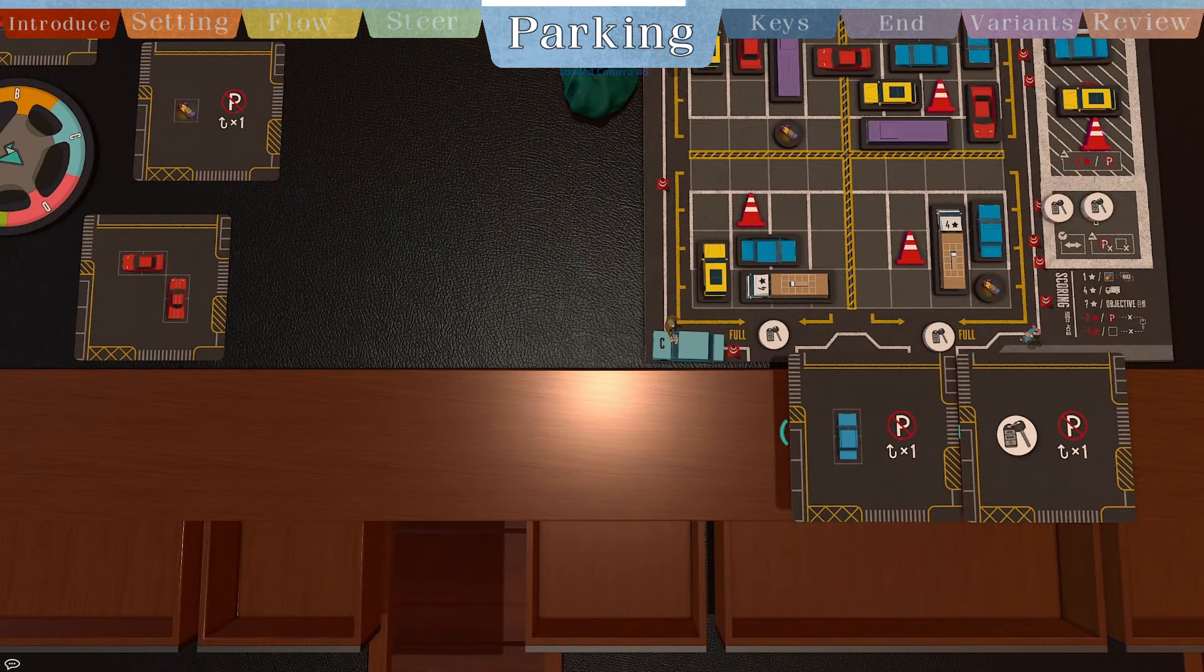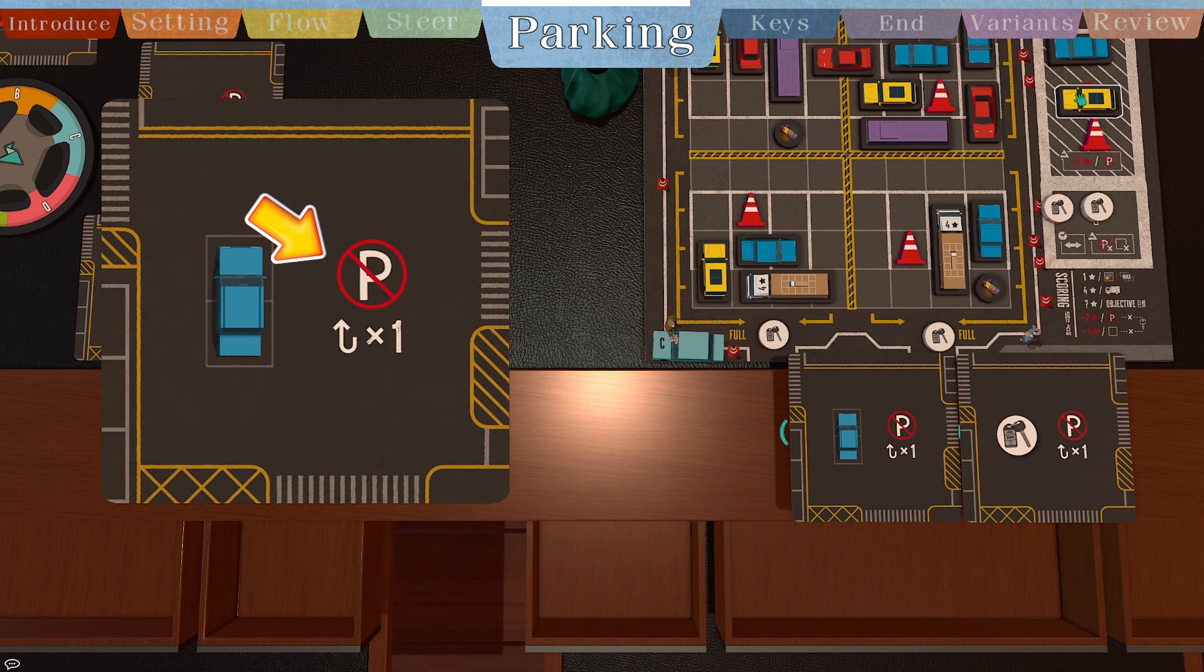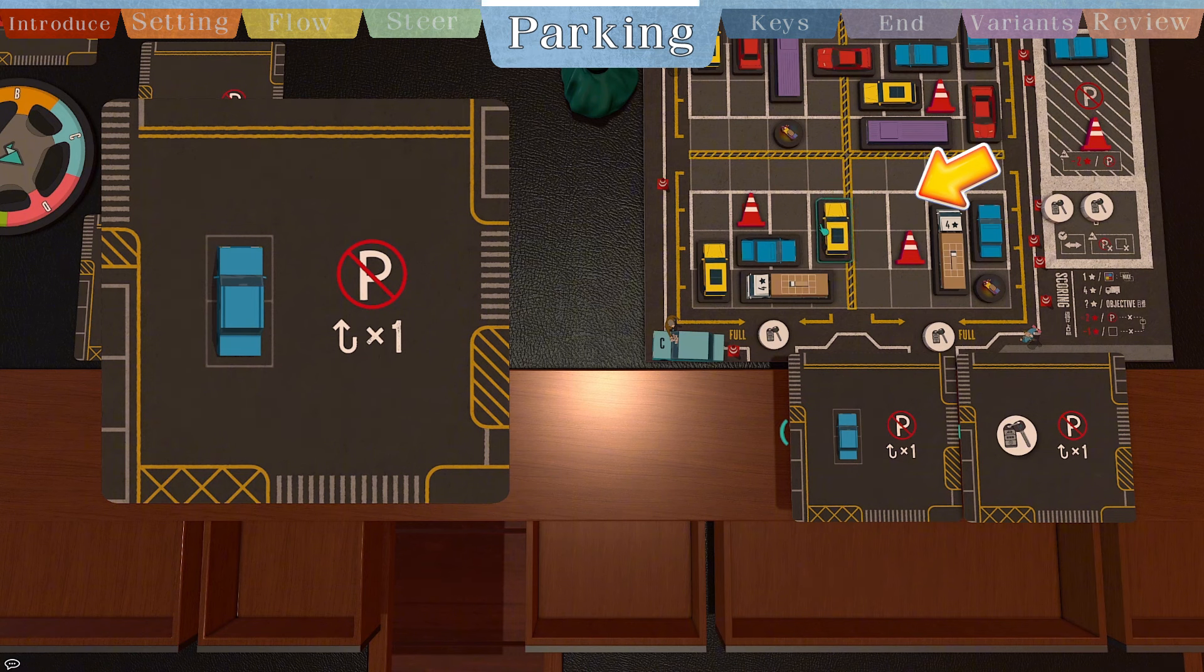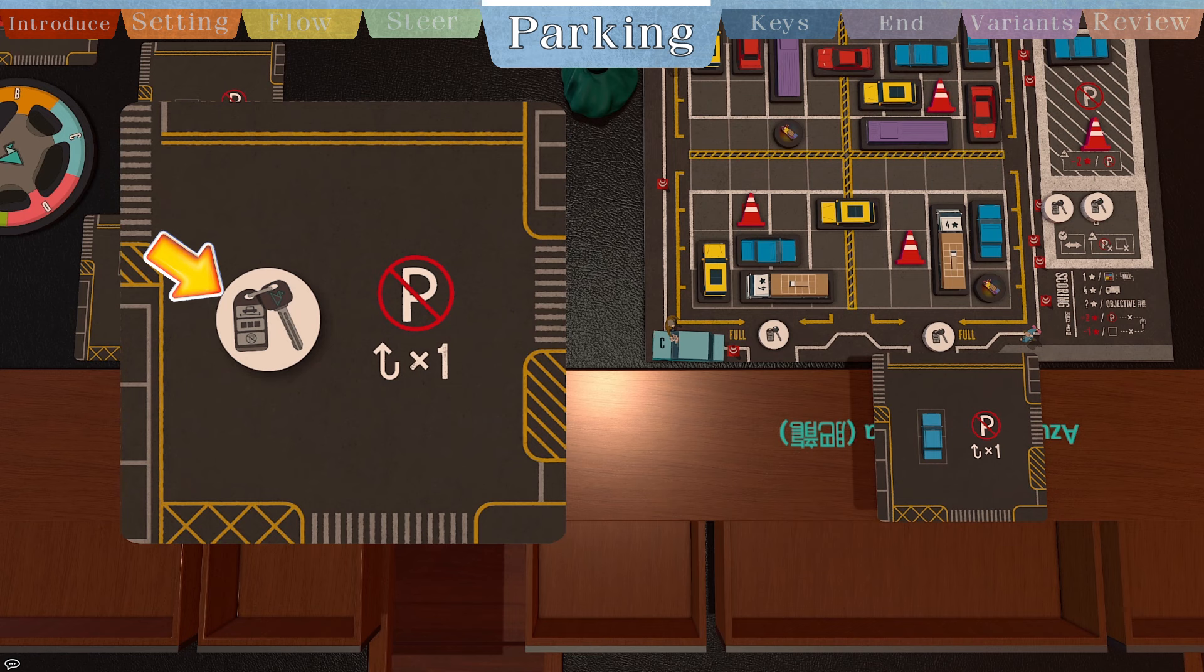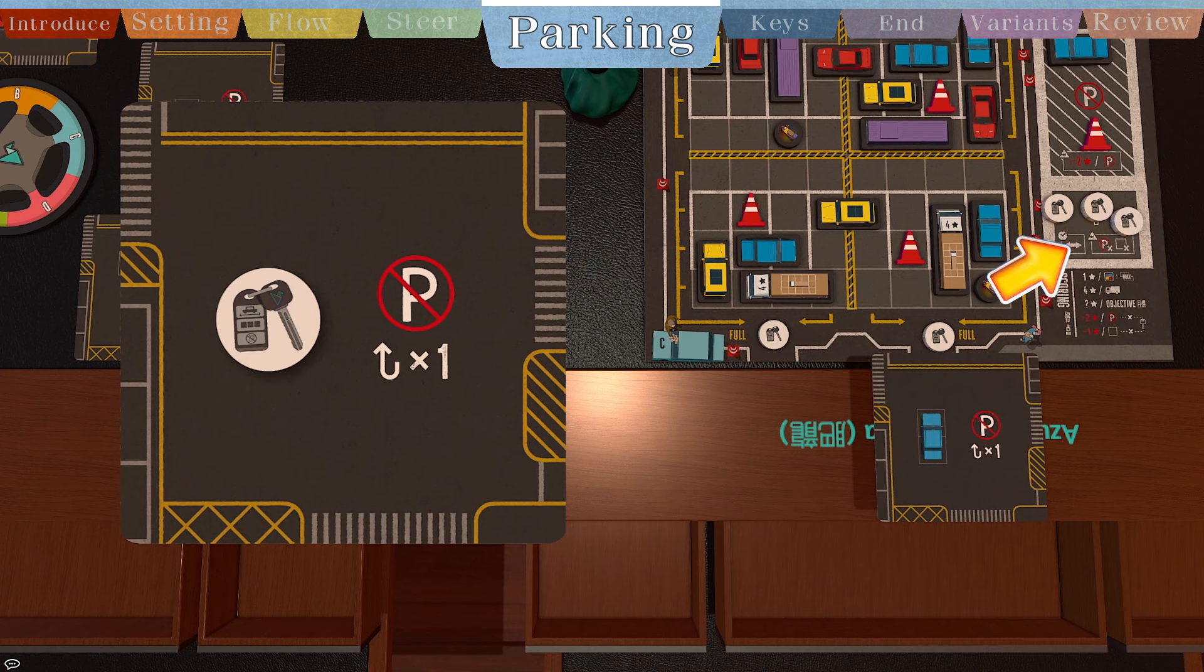Also, there are a few special symbols to introduce. Return must immediately return one vehicle or traffic cone token from your no parking zone to your board. Key: take one key token from a supply and place it in your key zone. Don't need to use immediately.